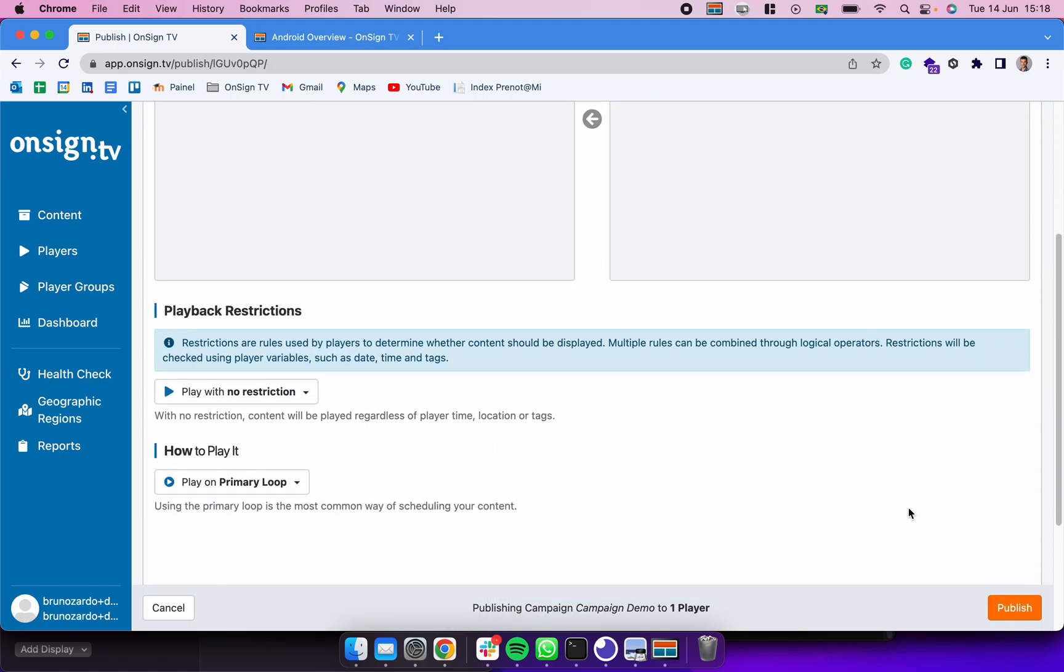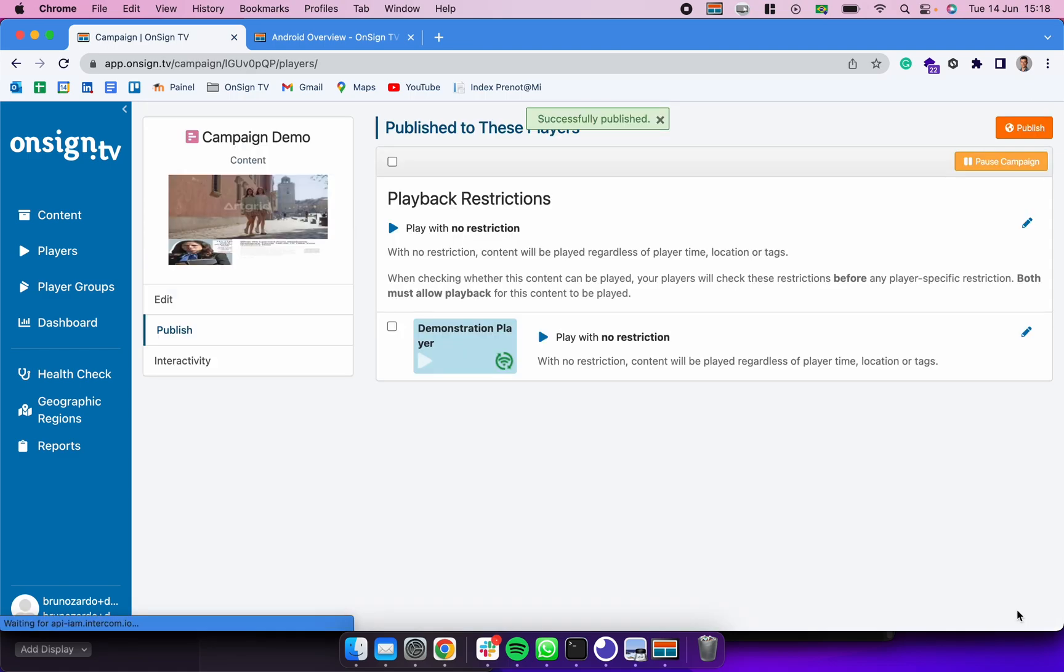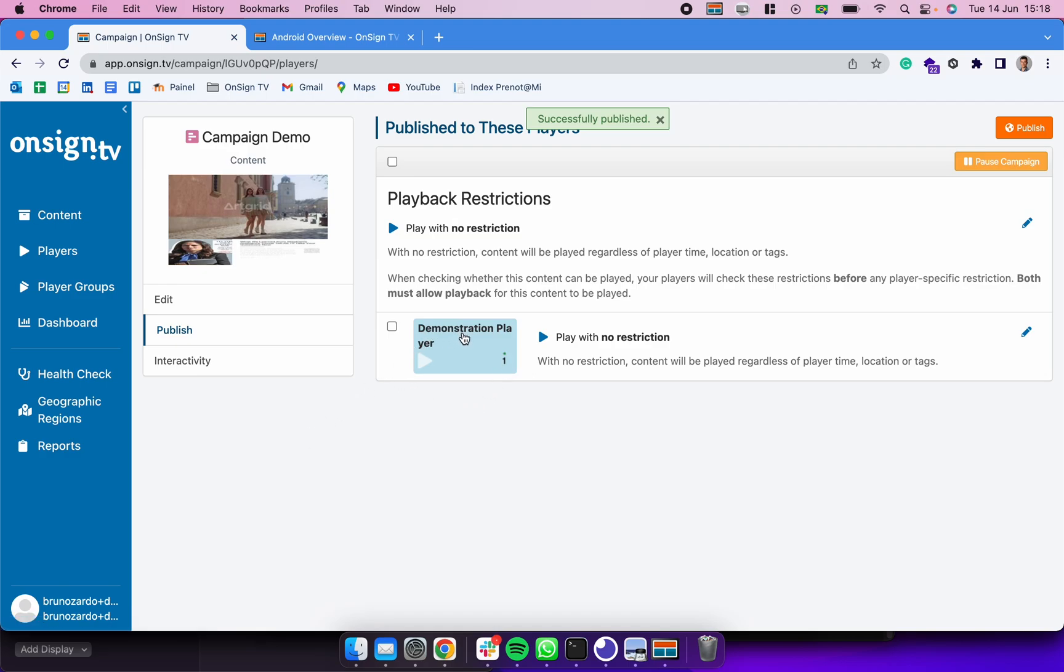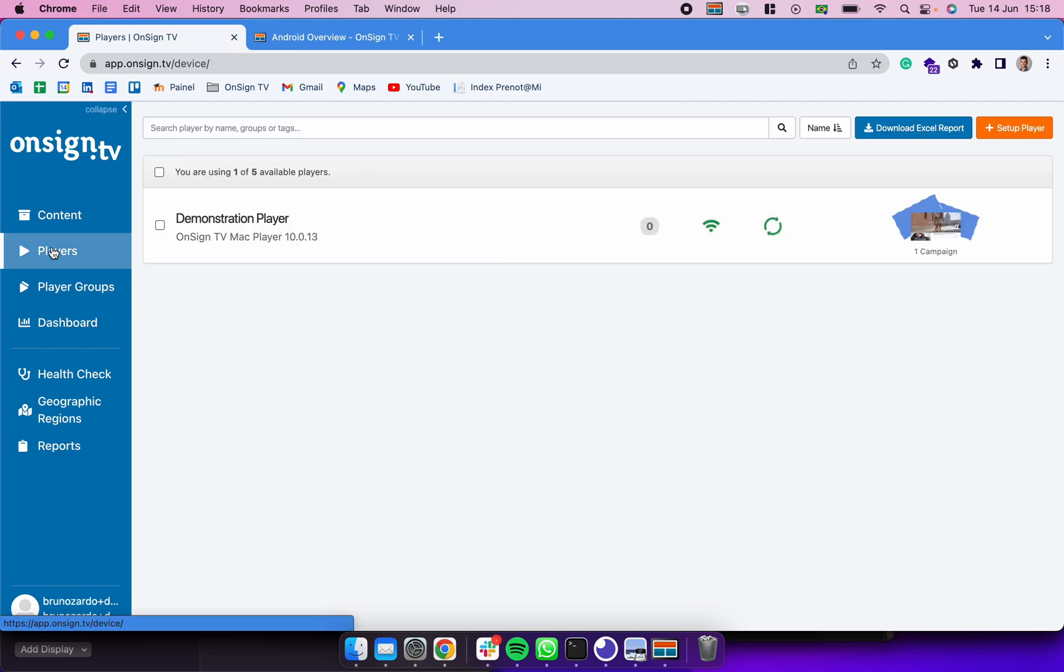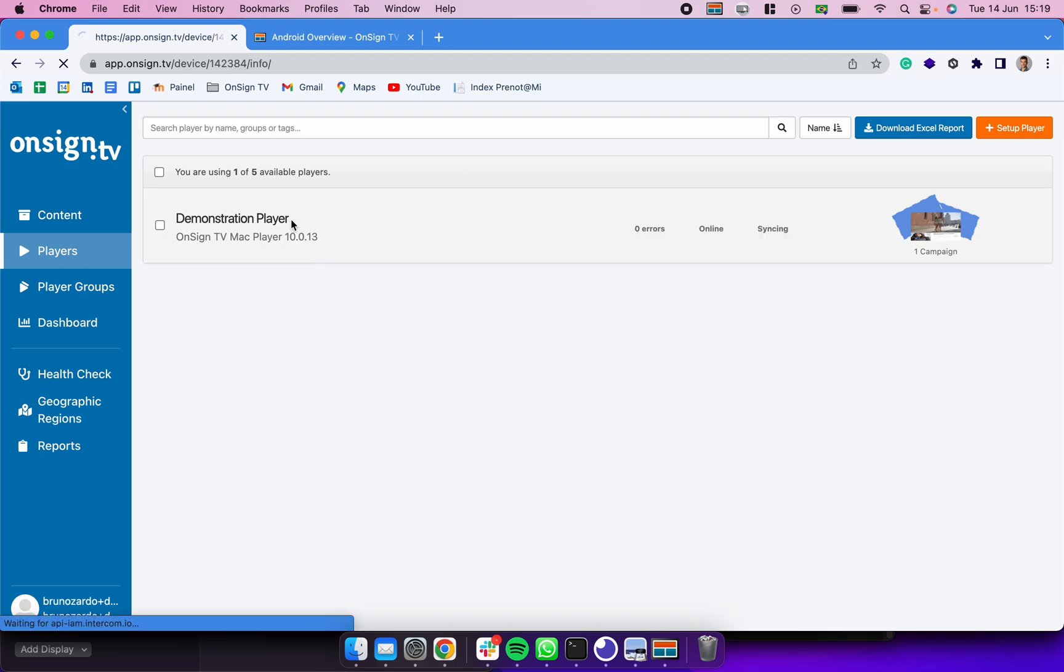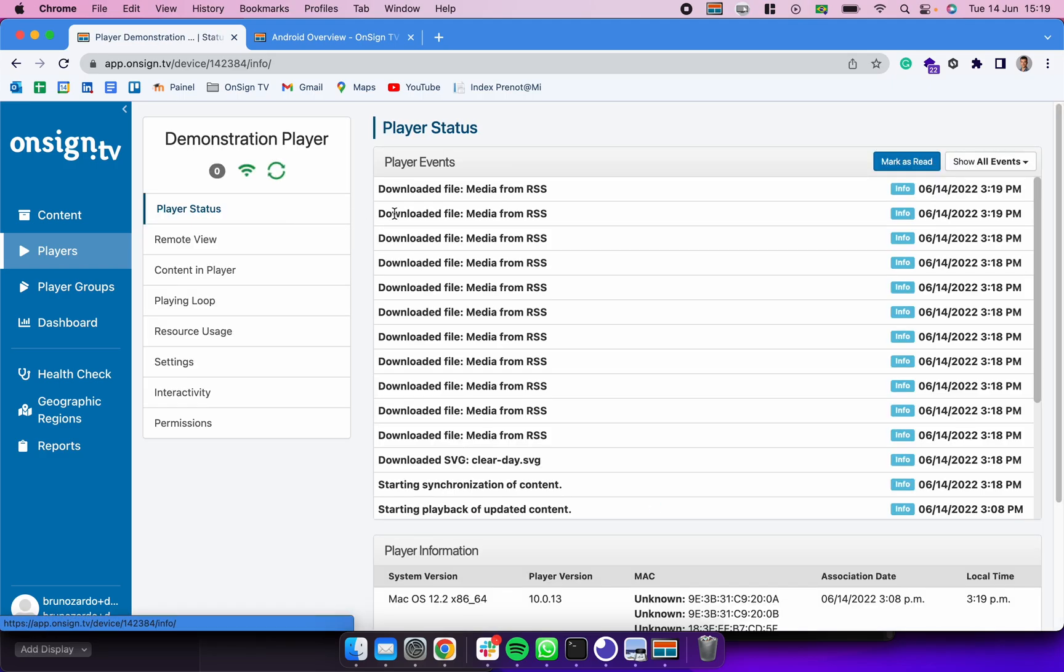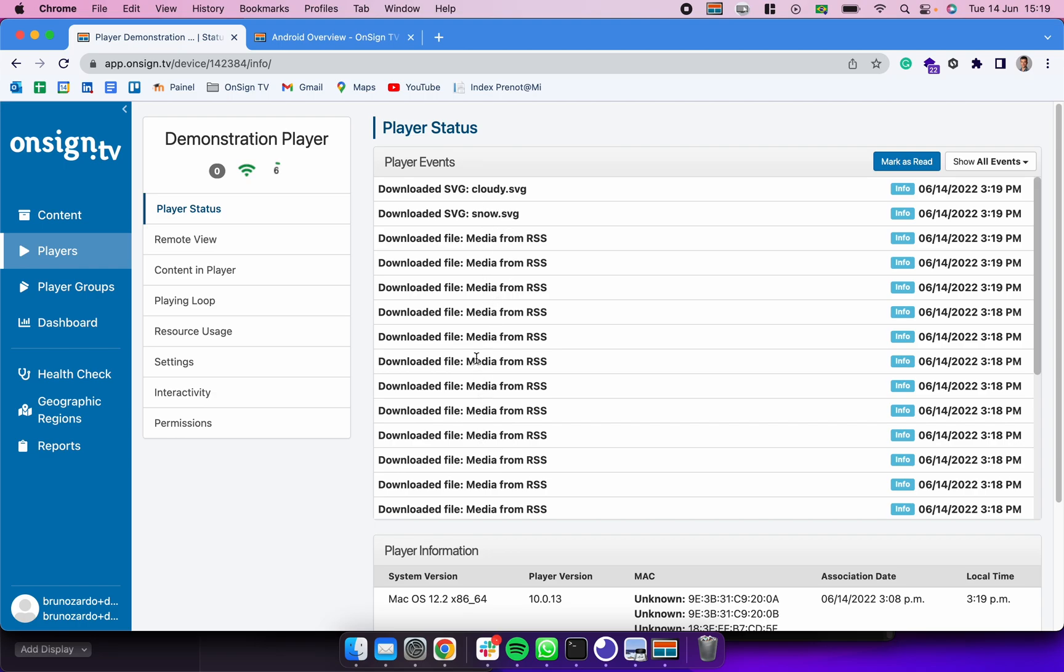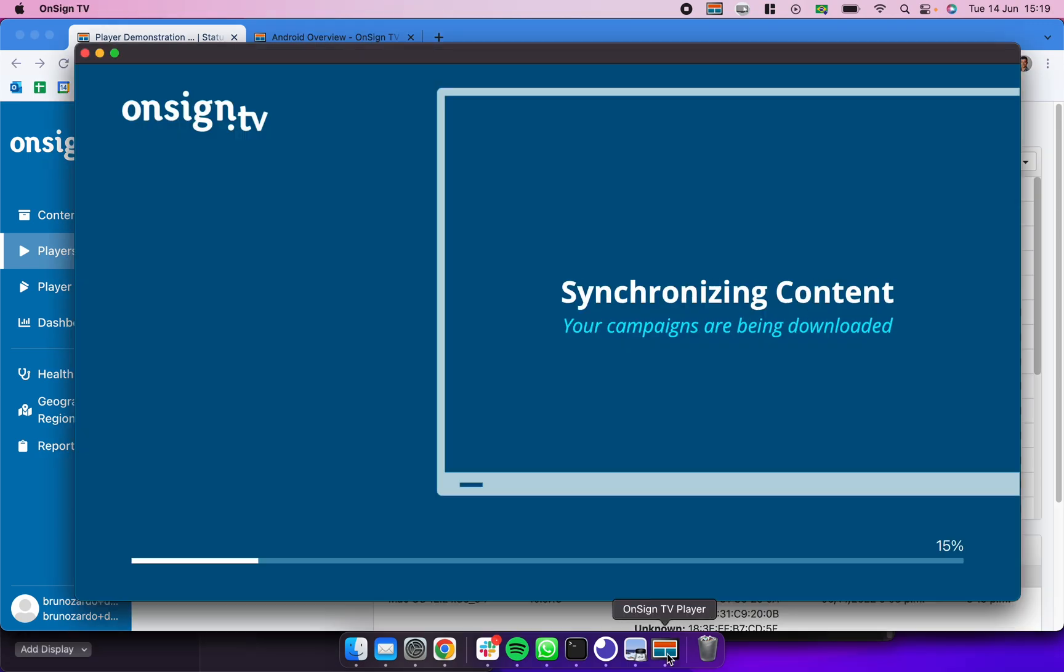And we can simply click in Publish. After we do that our player is going to start synchronizing. To see the synchronization we could click on the player from here or we could click here on Players and see our player synchronizing live time. If I click here I can have more information about each one of the events that are happening on that player. In this case it's downloading the files that we published. After it's synchronized successfully it's going to start displaying the content on our OnSign TV app.